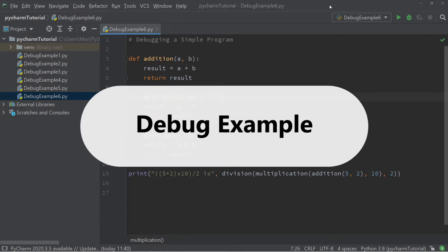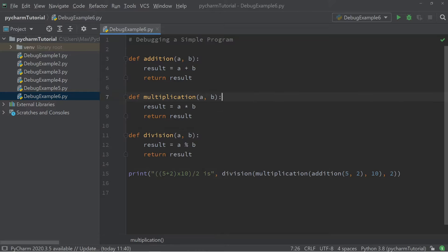In summary, the evaluate expression window allows us to evaluate arbitrary expressions to help us debug our code. The last thing I want to do is run through an easy example of how to debug a program. I've created a simple program which has a mistake in it.